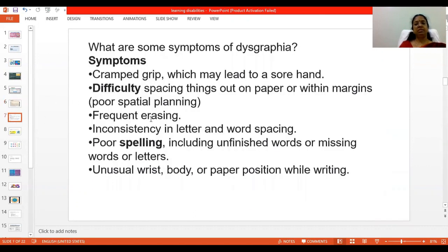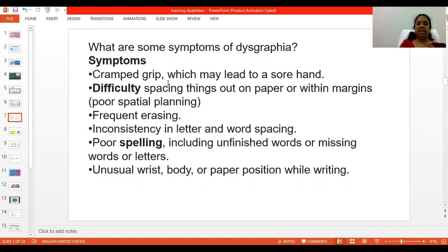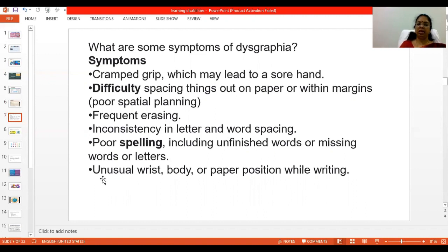What are some of the symptoms of dysgraphia? They include a cramped grip — the student may not be able to hold the pen properly — difficulty with spacing, frequently erasing, poor spelling, and unusual wrist and body or paper position while writing.